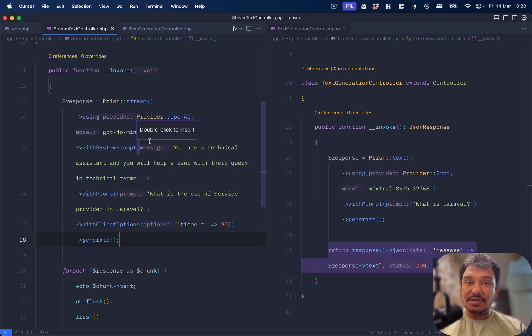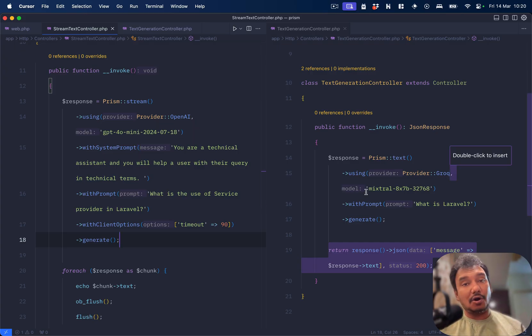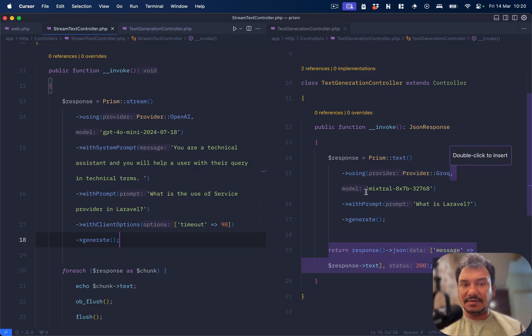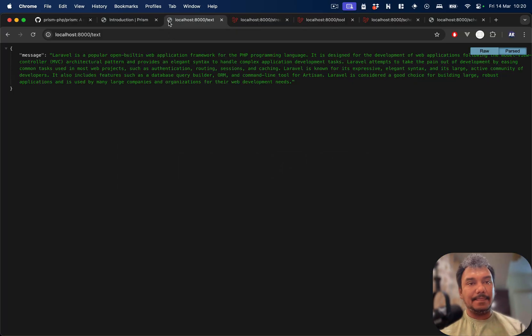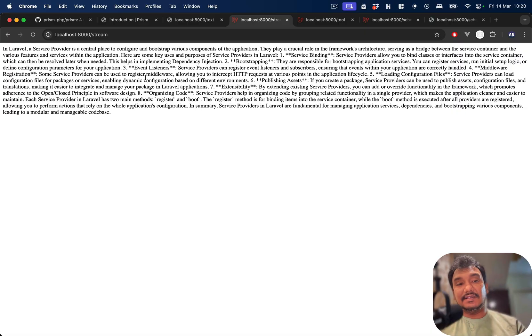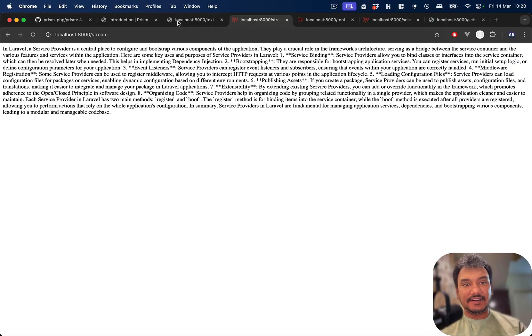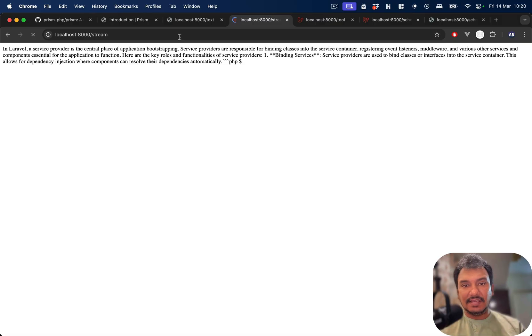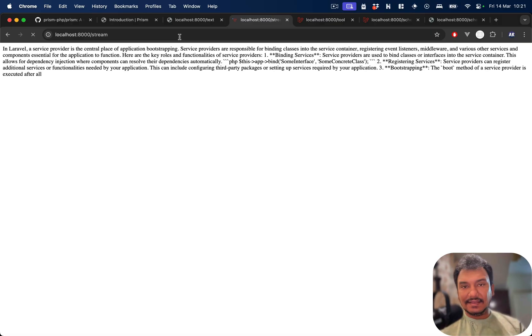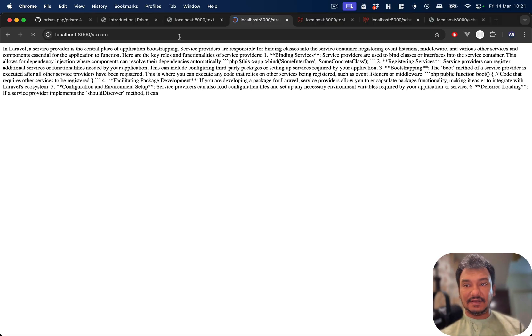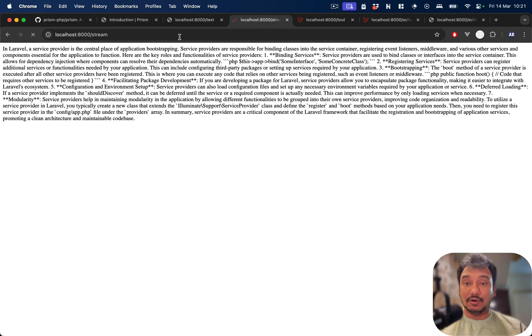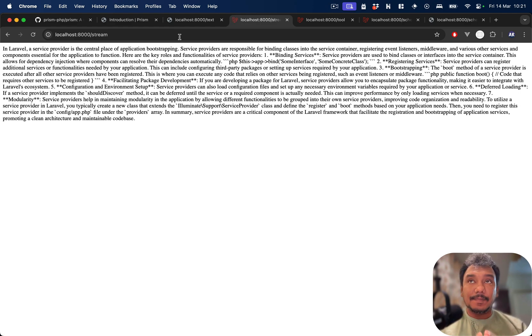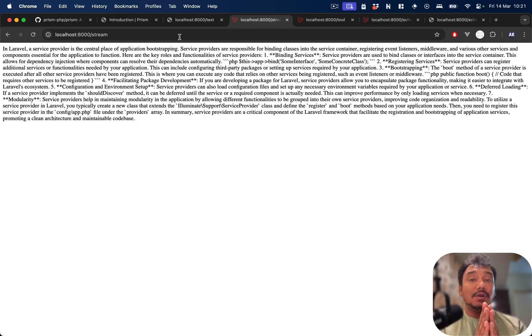GPT-4o mini is being used. I couldn't get that to stream with other service providers. Grok or Ollama doesn't support the stream as of now. This is text, this is my stream. Let me refresh, and can you see the lines are being written one after the other? So this is the streaming of the output.